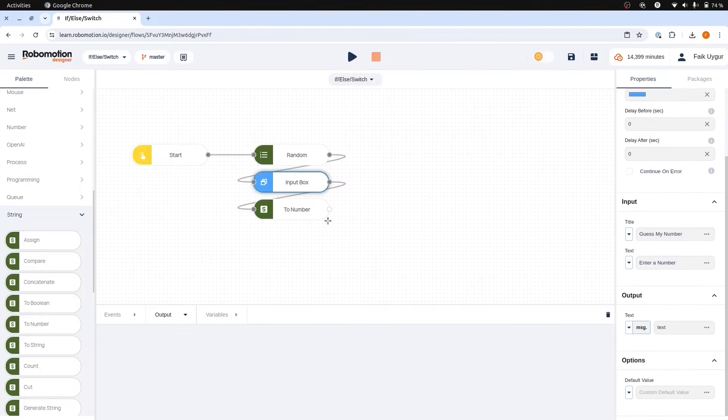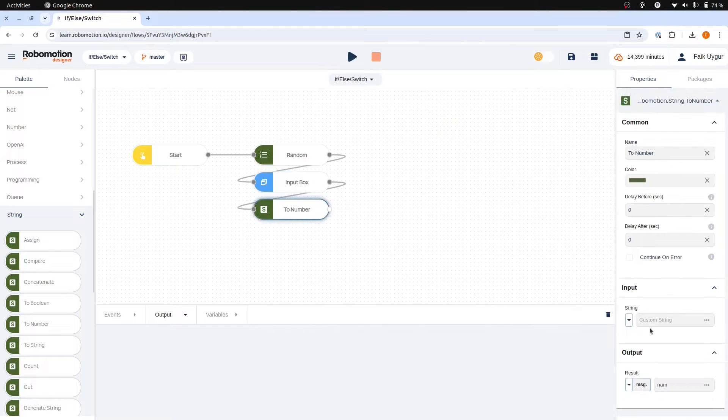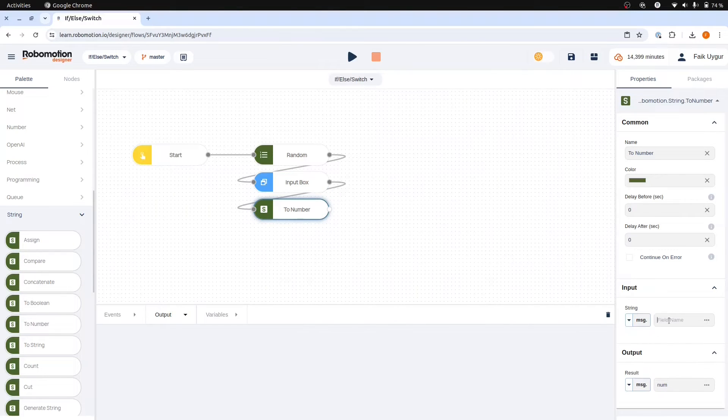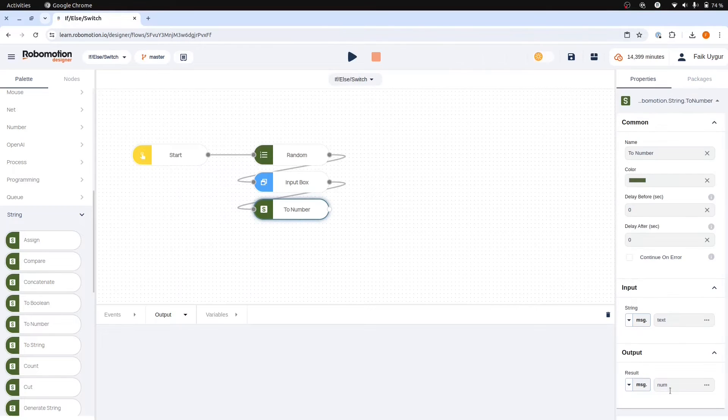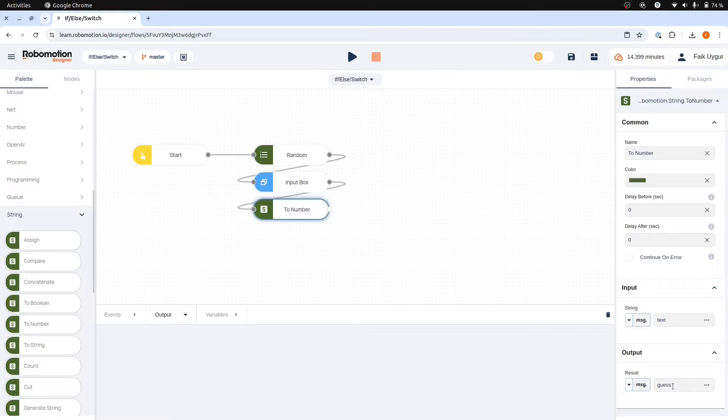Choose the message option and enter text. The resulting conversion will serve as our guess. We then need to compare this guess number with the number provided. To do this we will use a switch node.